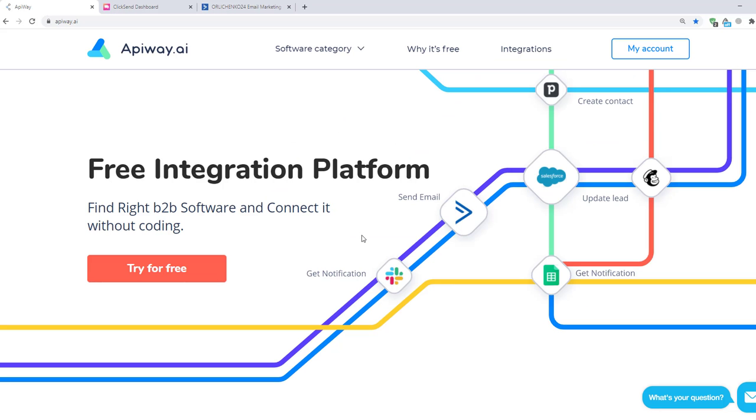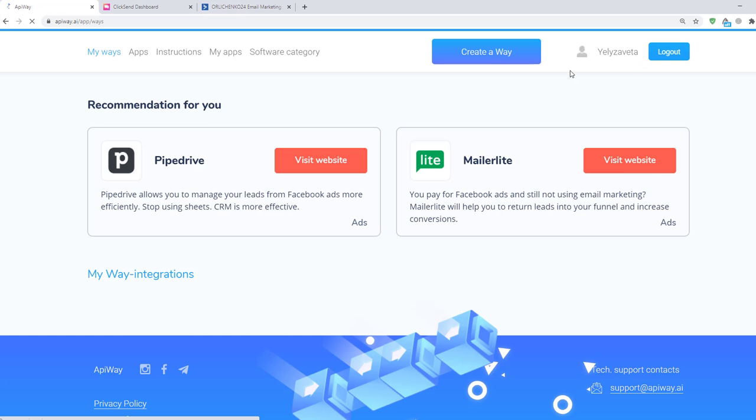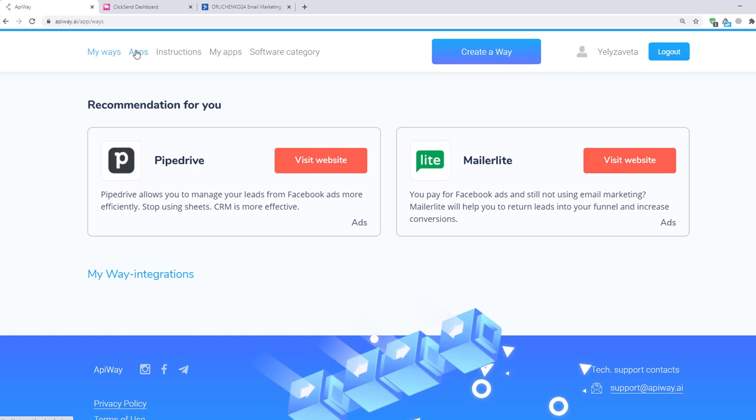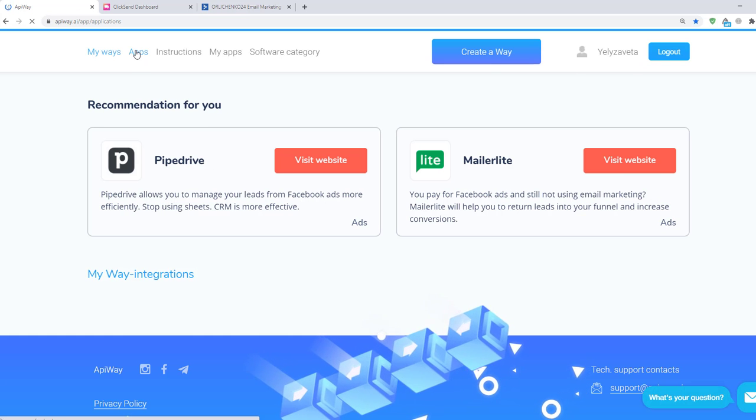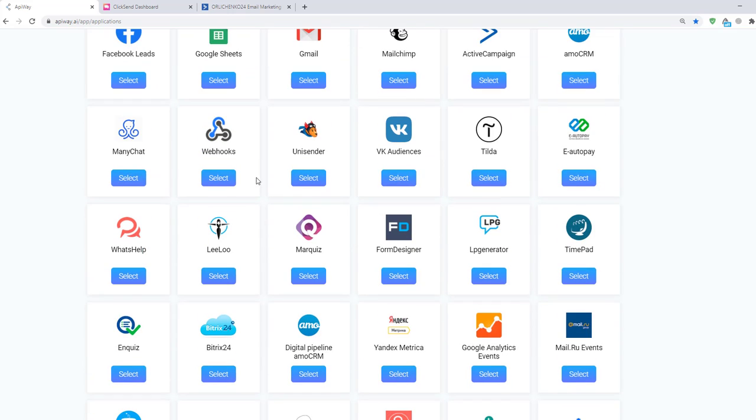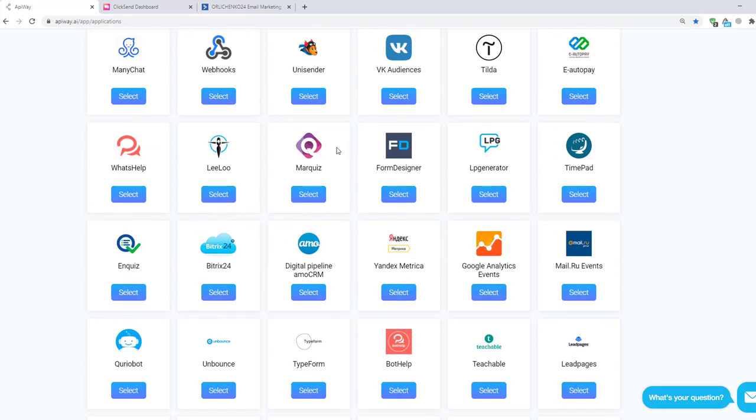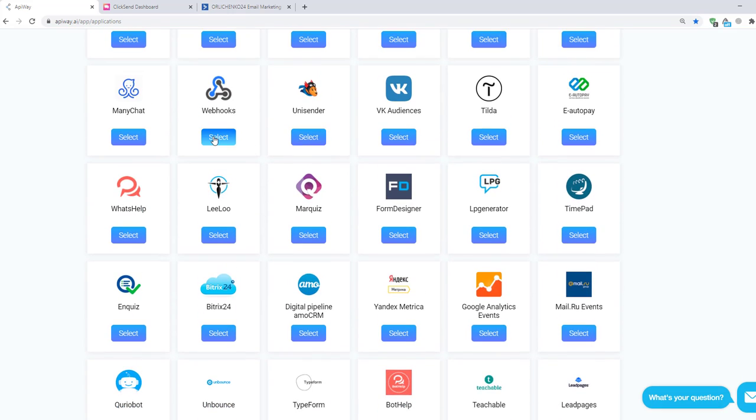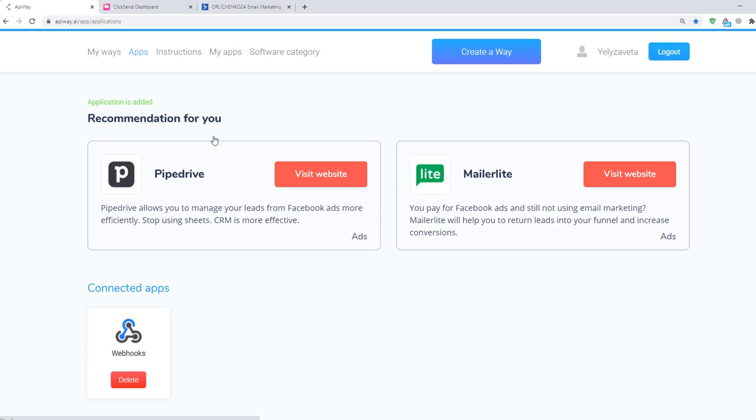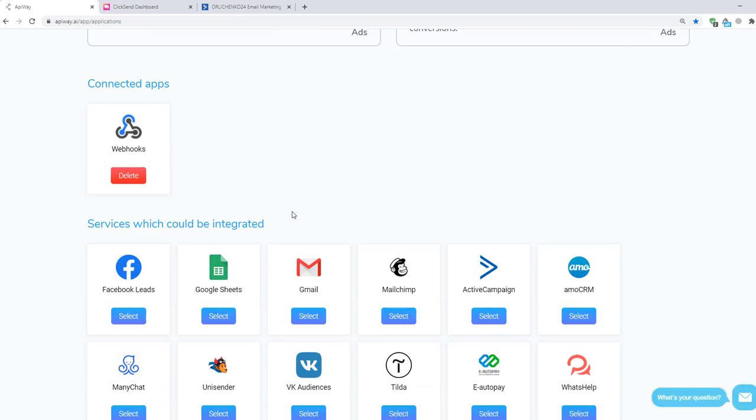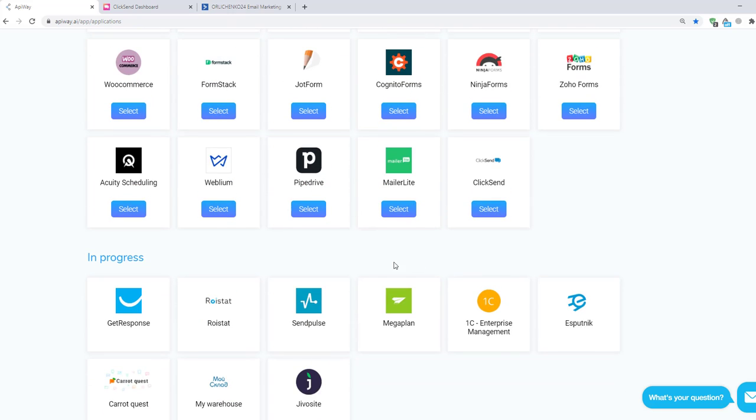Let's move on to the integration. First you need to sign up on ApiWay. After you've done this, go to the tab apps and add webhooks and ClickSend. Then go to my apps.